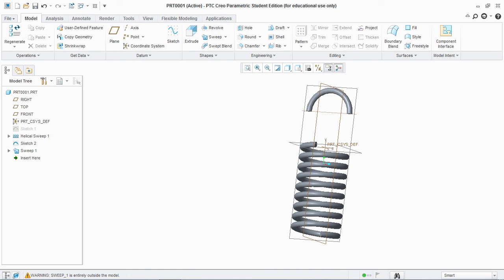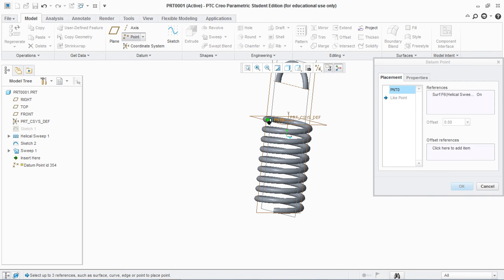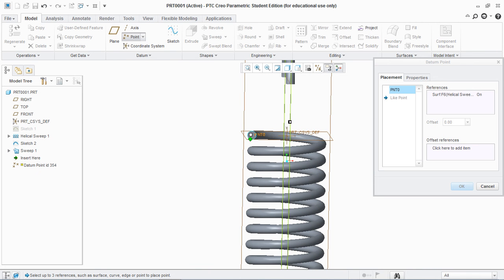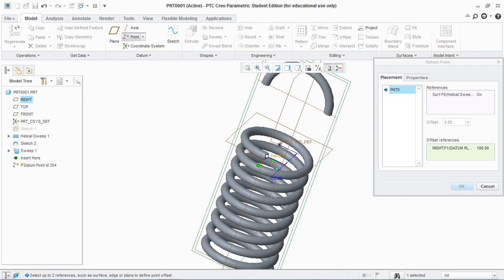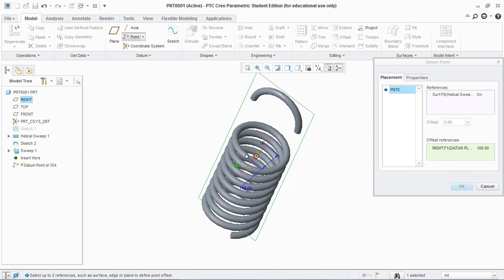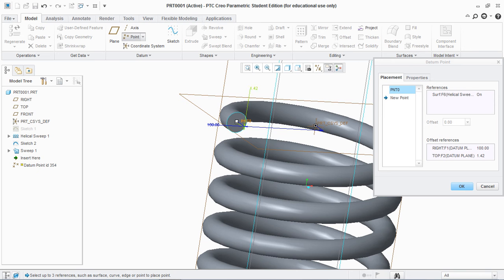Now we have to join these. For that, go to Point and select this face. Move these points to this point, to this plane, and set this value to 100 — because 100 is the radius given when we created the helical spring. For the second point, give it to this, and this is at 0.